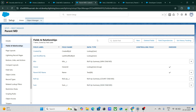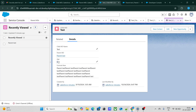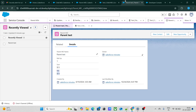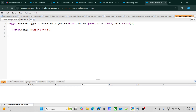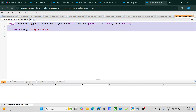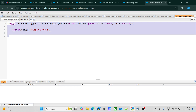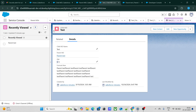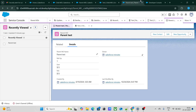The question is: whenever I change the value on the child, it will get recalculated on the parent because it's a roll-up summary field. In that case, will the trigger execute? I have written a trigger on the parent. So if I update the child, it will get updated on the parent — but will the trigger fire due to the roll-up summary field recalculation?